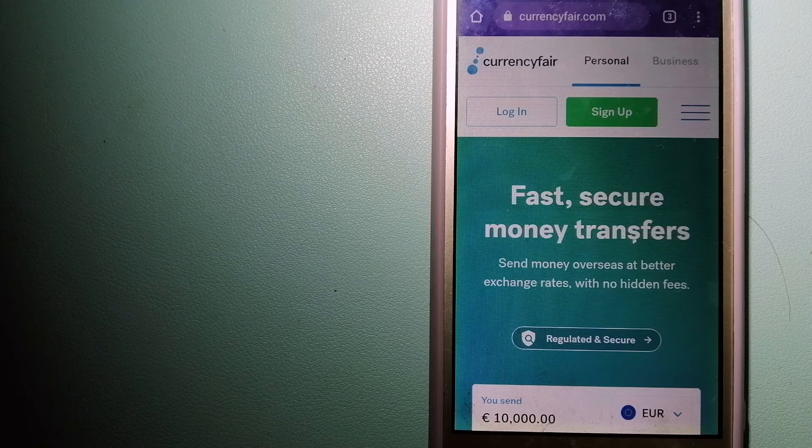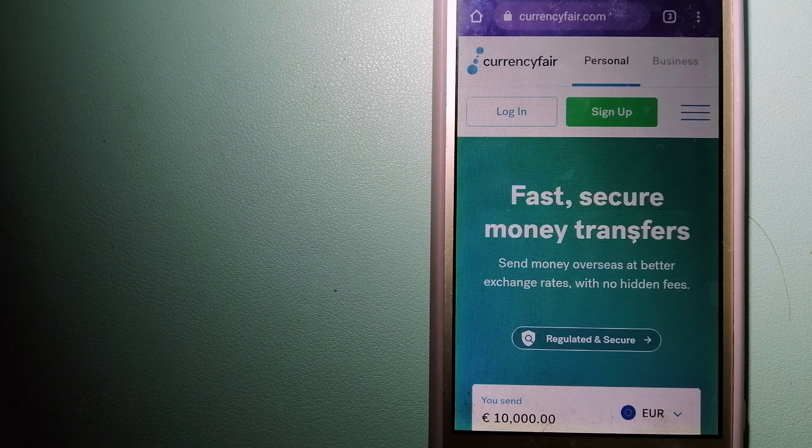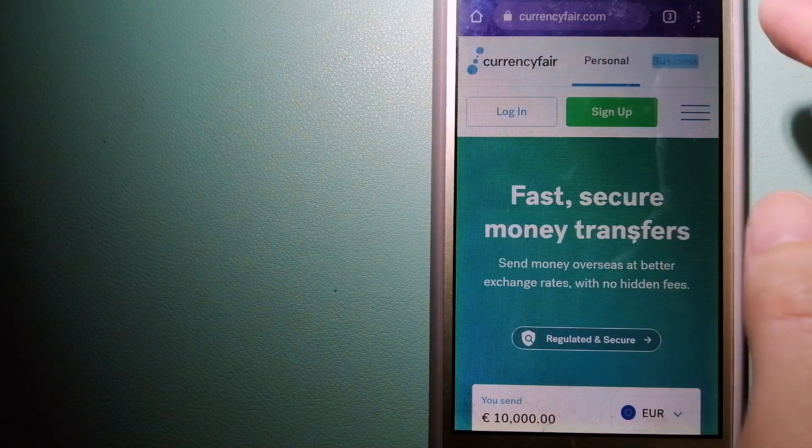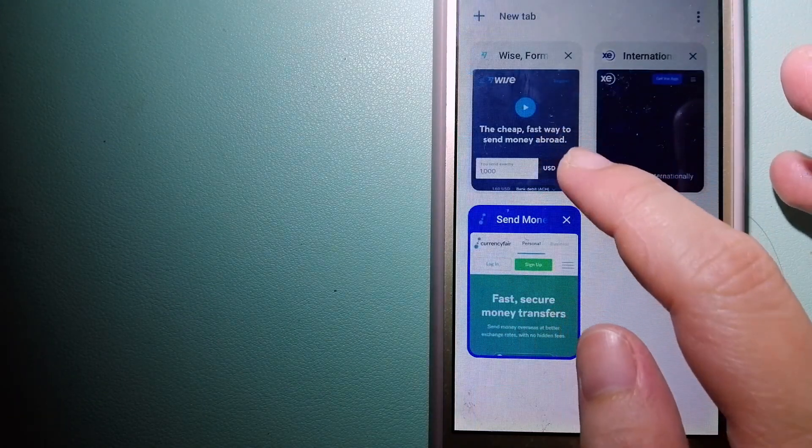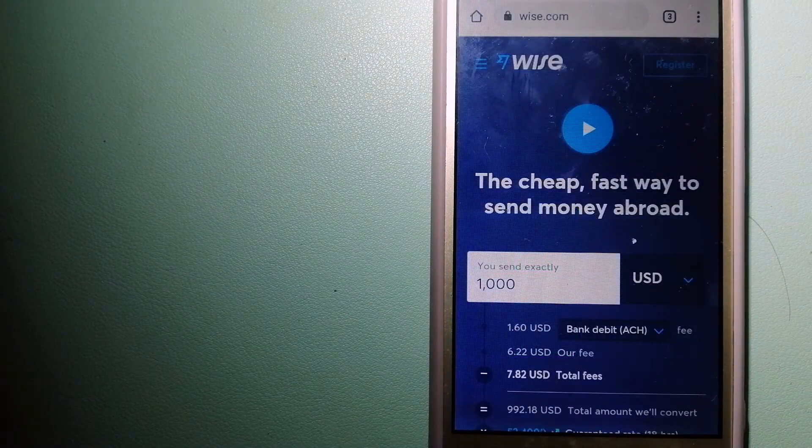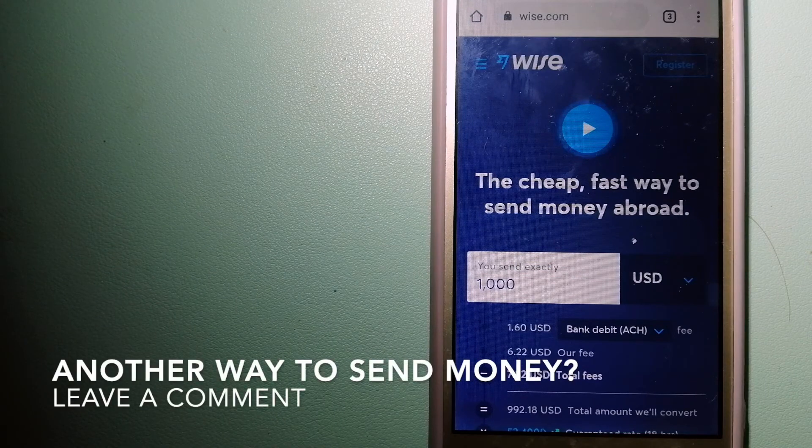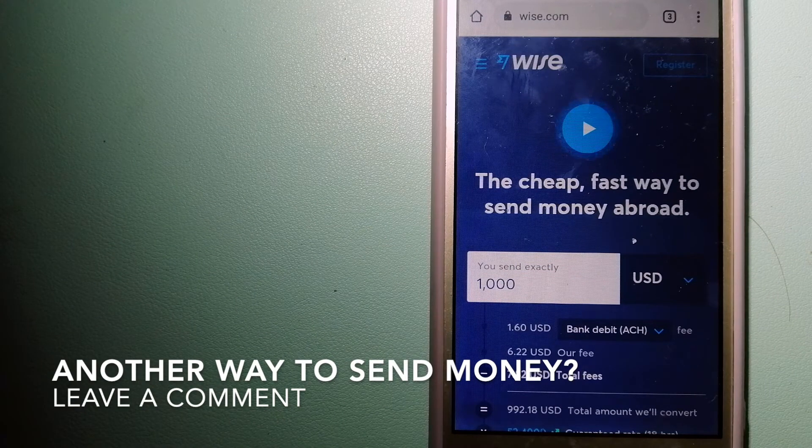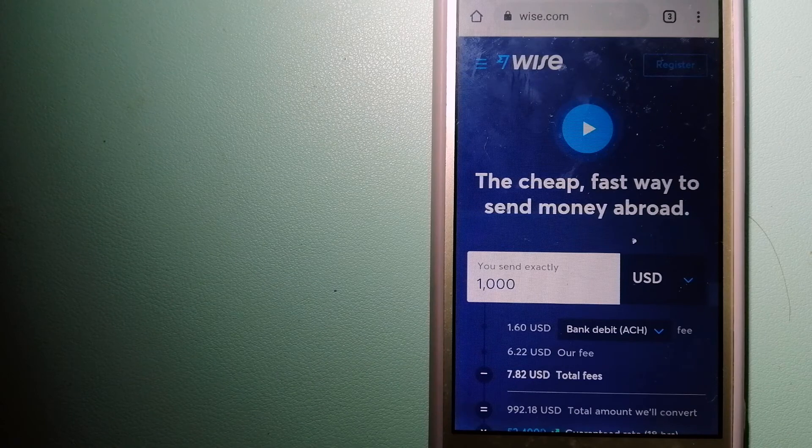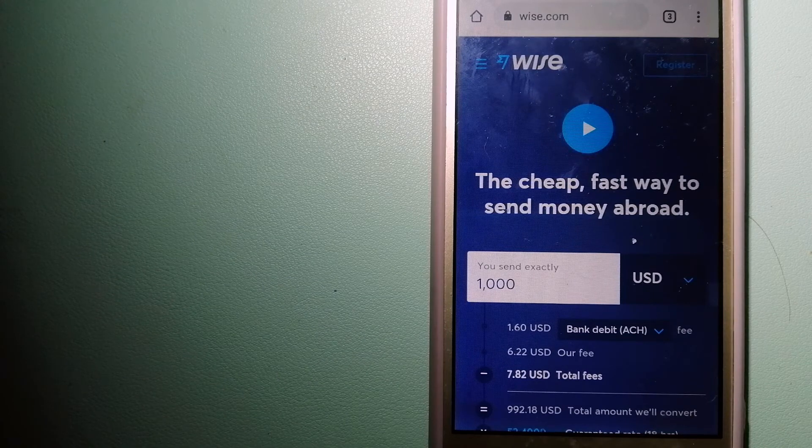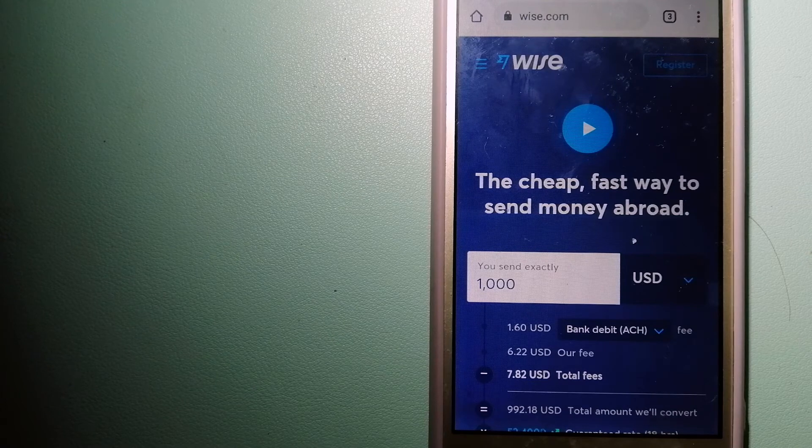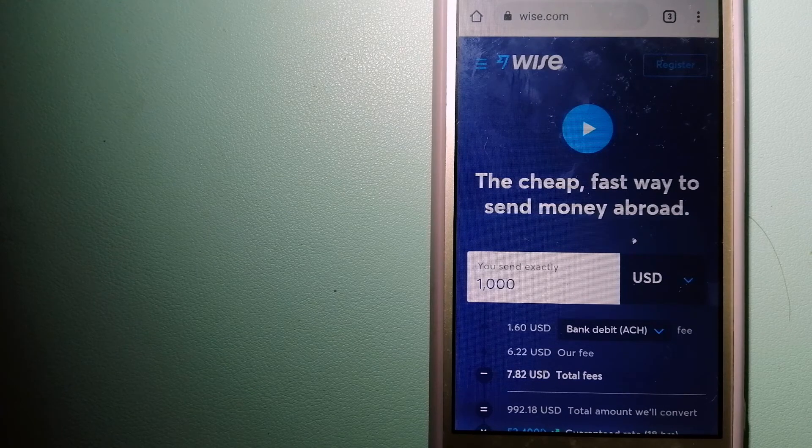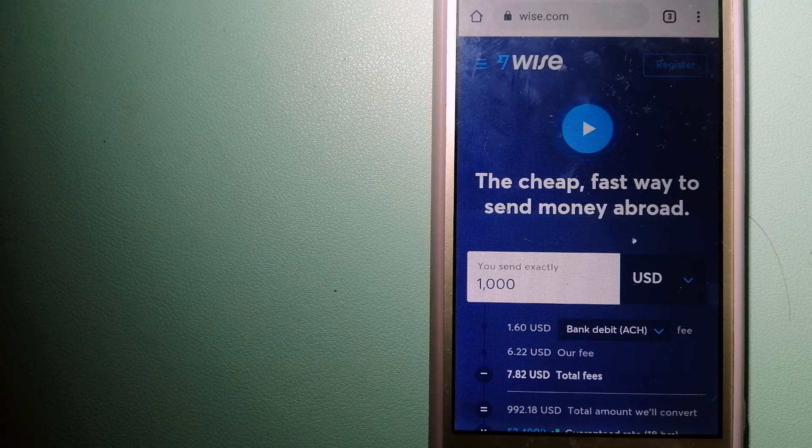The third option is Wise, formerly TransferWise. People on every continent around the world are choosing Wise to help them live, travel, and work internationally. They have the fairest and easiest way to send money overseas. Using Wise is as simple as sending money from A to B.